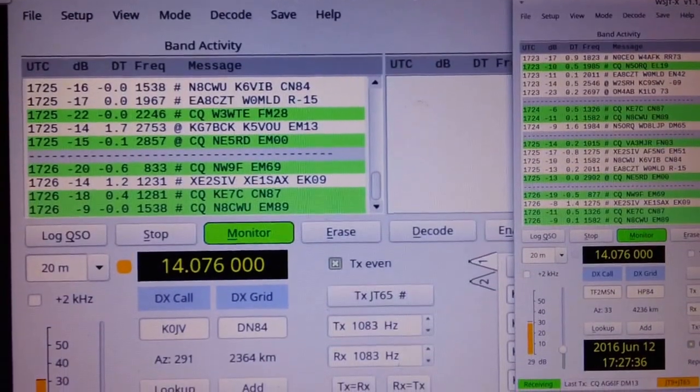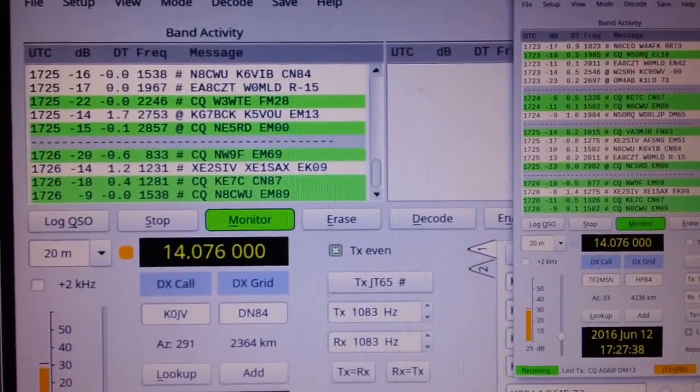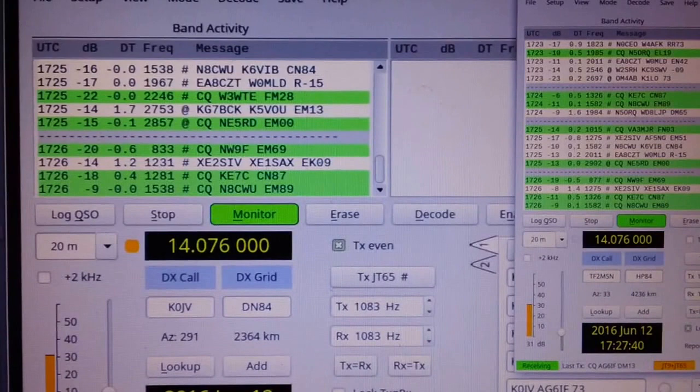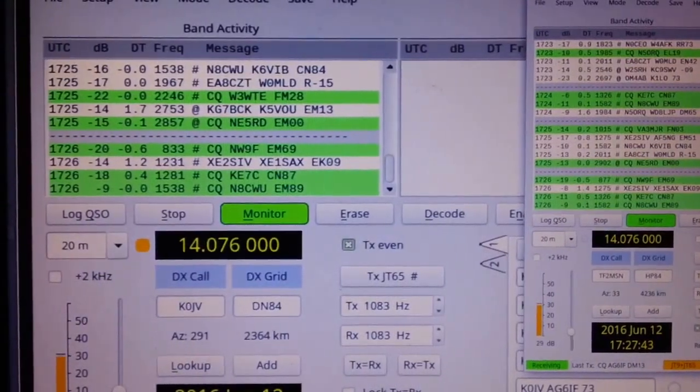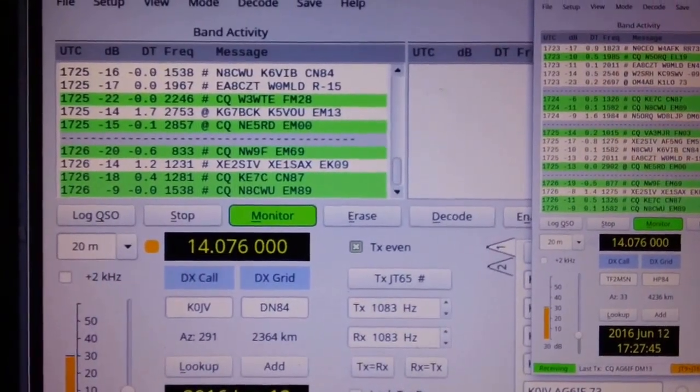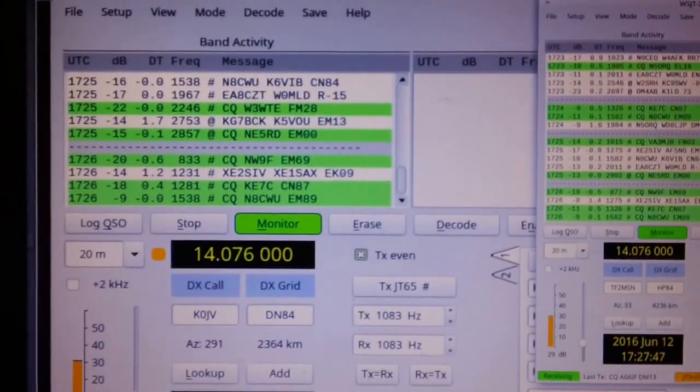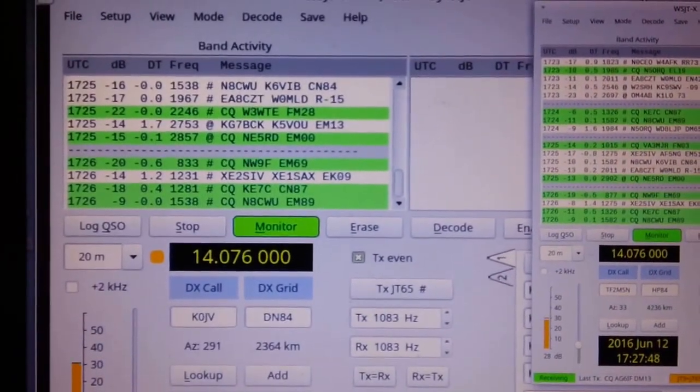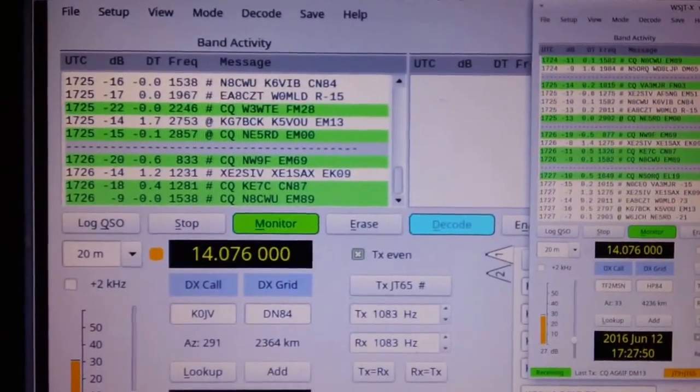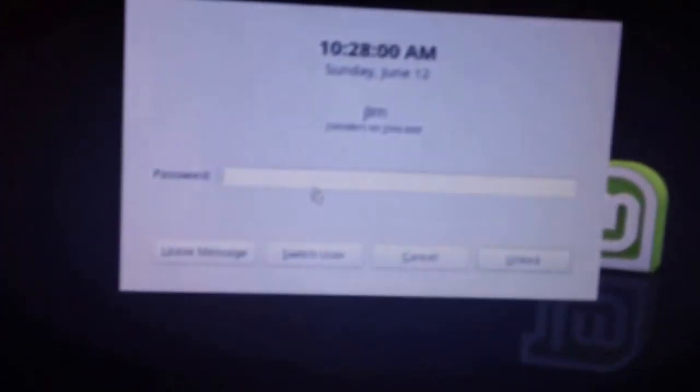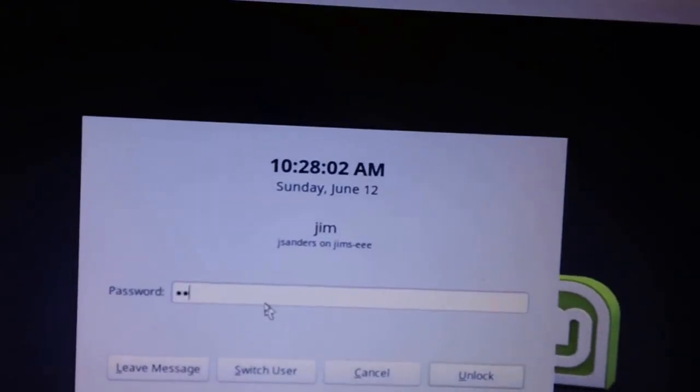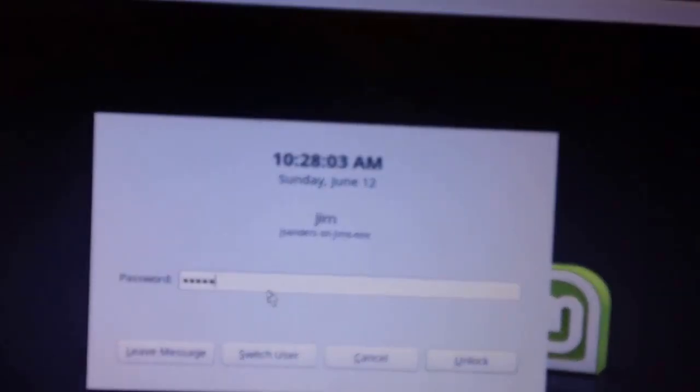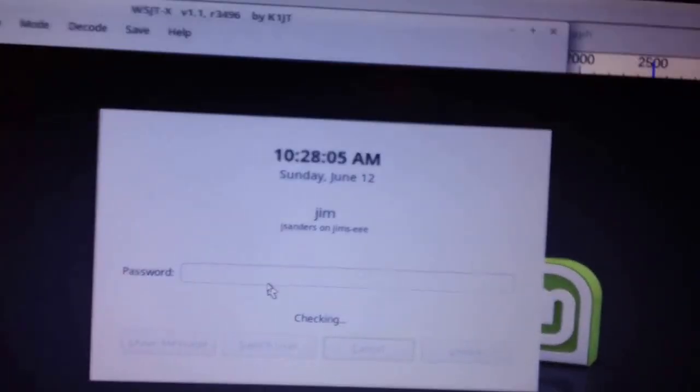I'm running an EPC out there running Mint 18 beta and WSJTX remote desktop so I can access the mobile through my mesh network. And there goes the screen saver. Let's go ahead and come back into that. I'm going to adjust the timing on that.